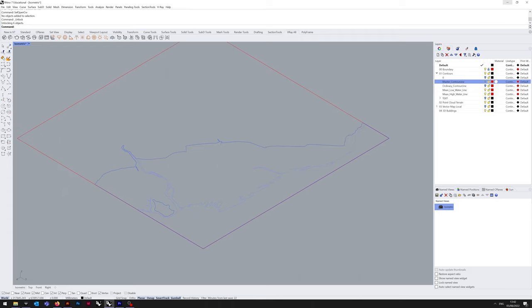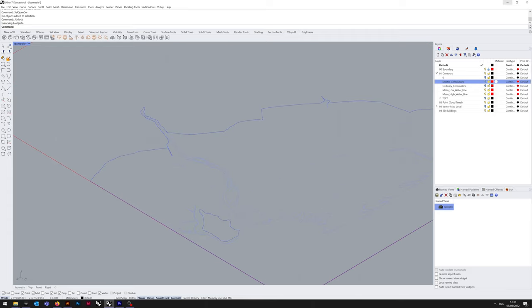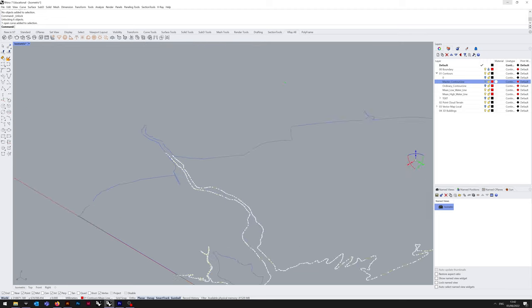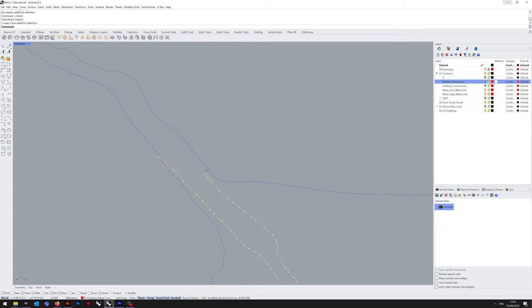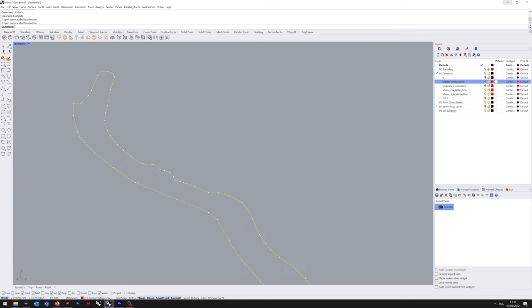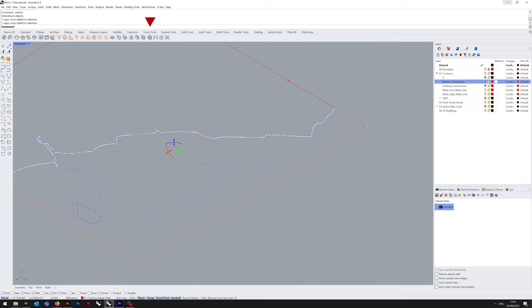Now we're done, I'm going to disable those contour layers and re-enable the water layers so we can tidy those up. You can see that we're going to need to close these curves because they are open curves.